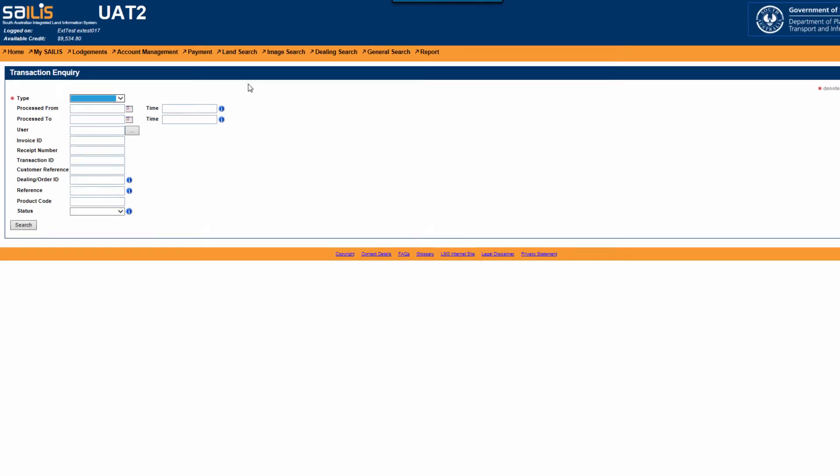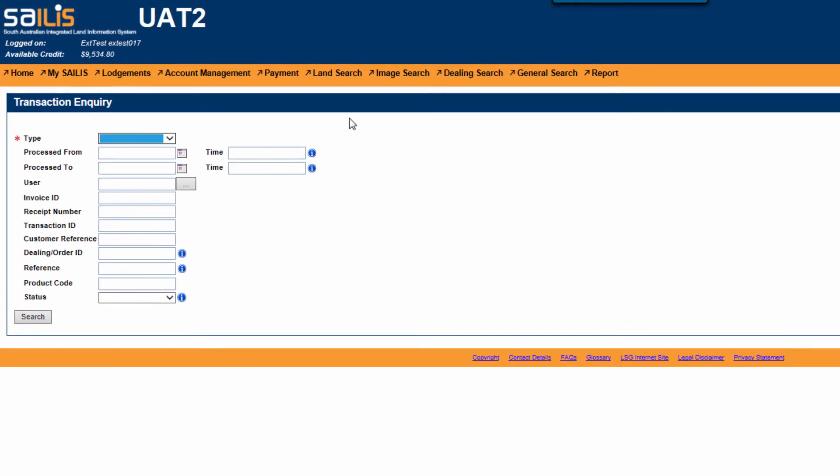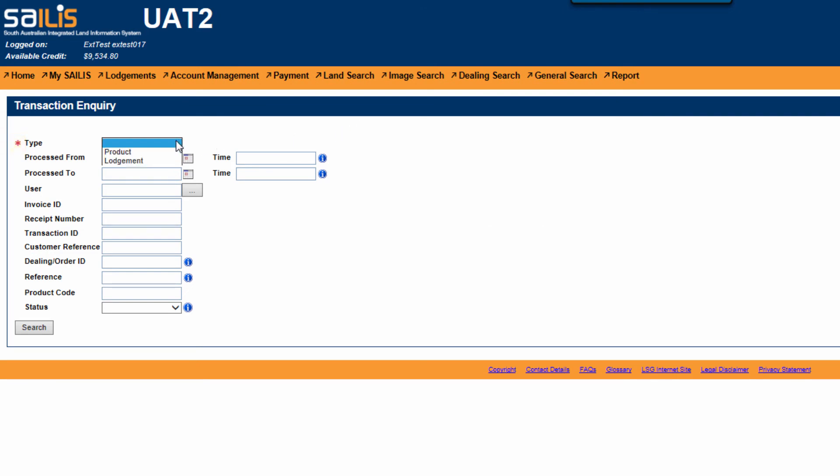The only mandatory field is the Type drop-down box, as this is denoted with an asterisk. Select Product from the drop-down list.